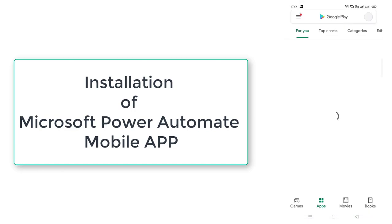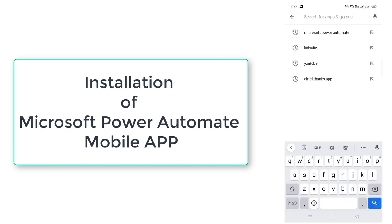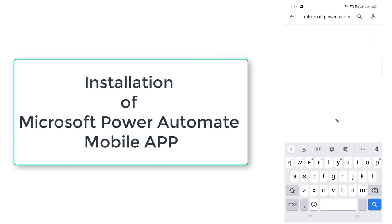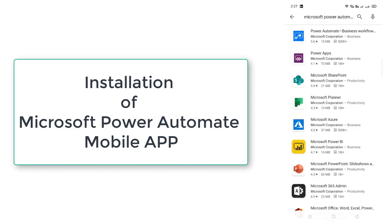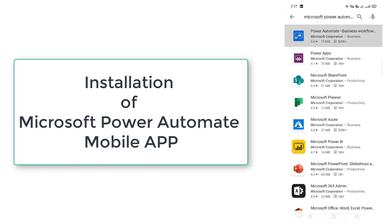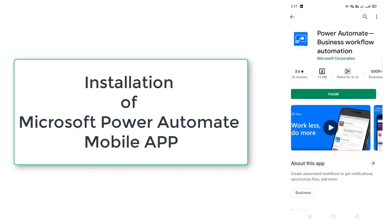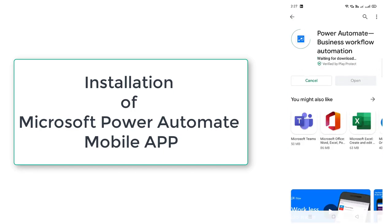Search for Microsoft Power Automate. You can see over here Power Automate Business Workflow Automation. Click on that. And install that Power Automate mobile app on your mobile.